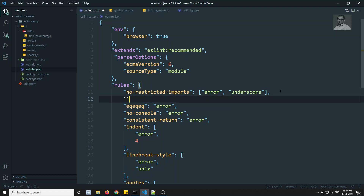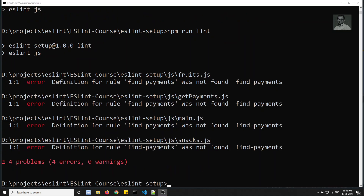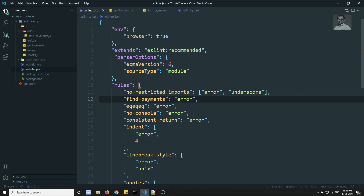In .eslintrc.json, I add the rule name 'find-payments' with value 'error'. Running lint again, we get an error: 'Definition for rule find-payments was not found.' This is expected — it can't find the rule because it is not in node_modules; it's a custom rule we defined ourselves.